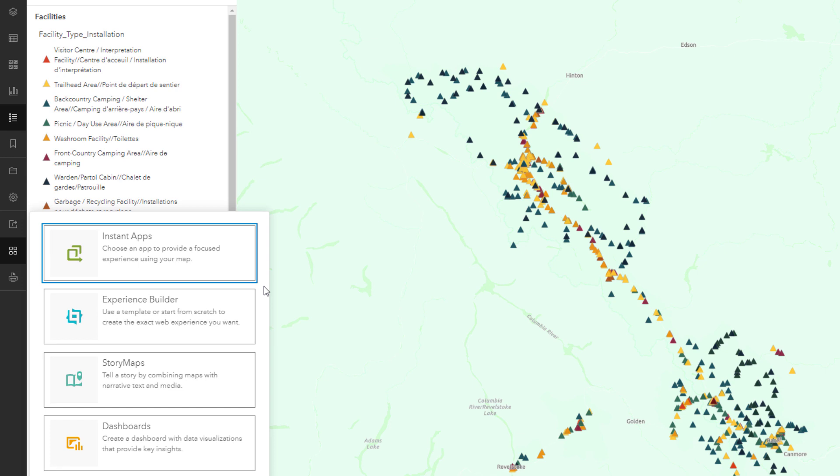Instant apps are the fastest way to provide an intuitive user experience for public audiences. Experience Builder offers a range of components, widgets, and templates to help you build a custom app experience.